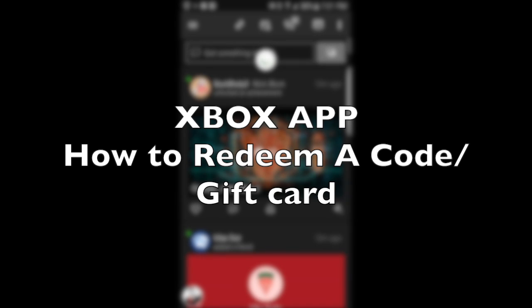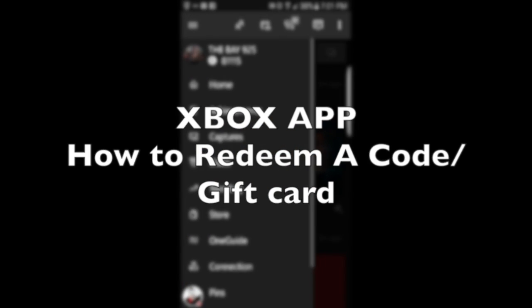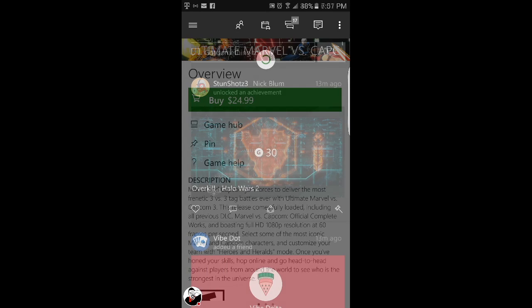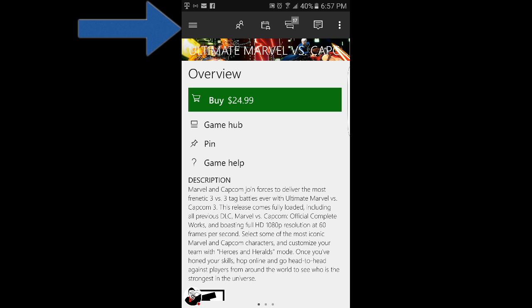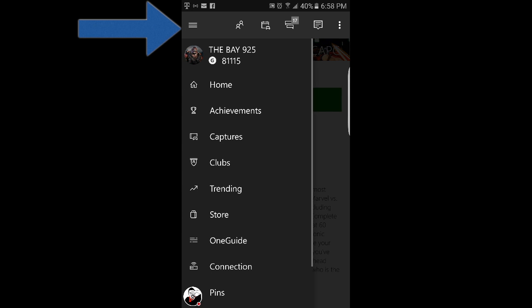The first thing you want to do is open the Xbox app. If you don't have it, go download it. Then click these three little lines right here.